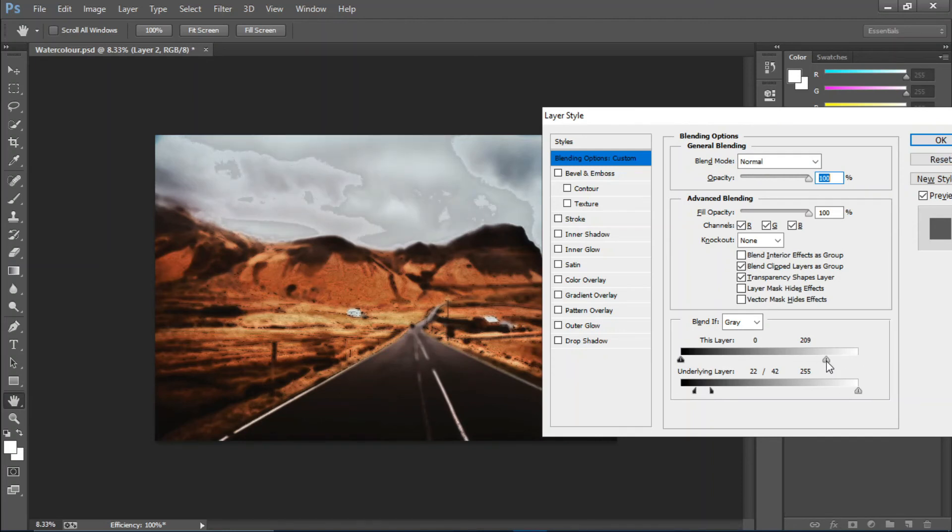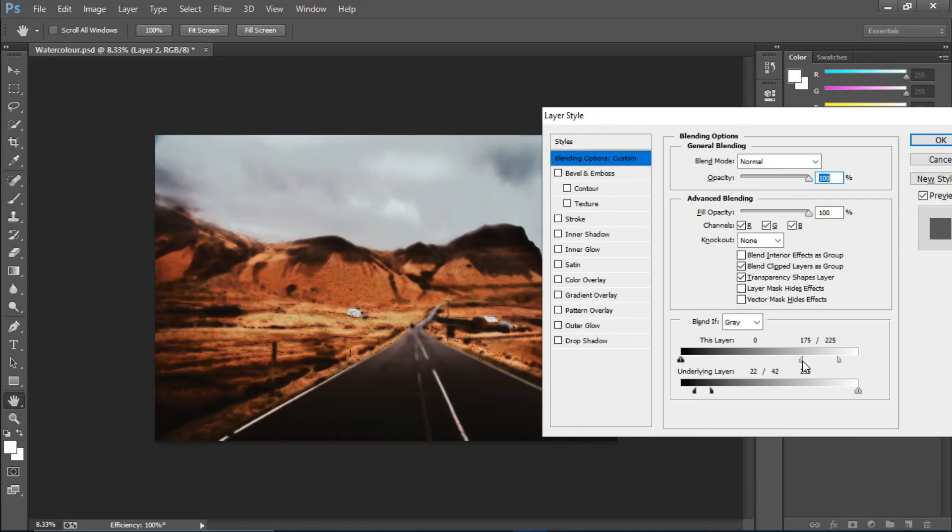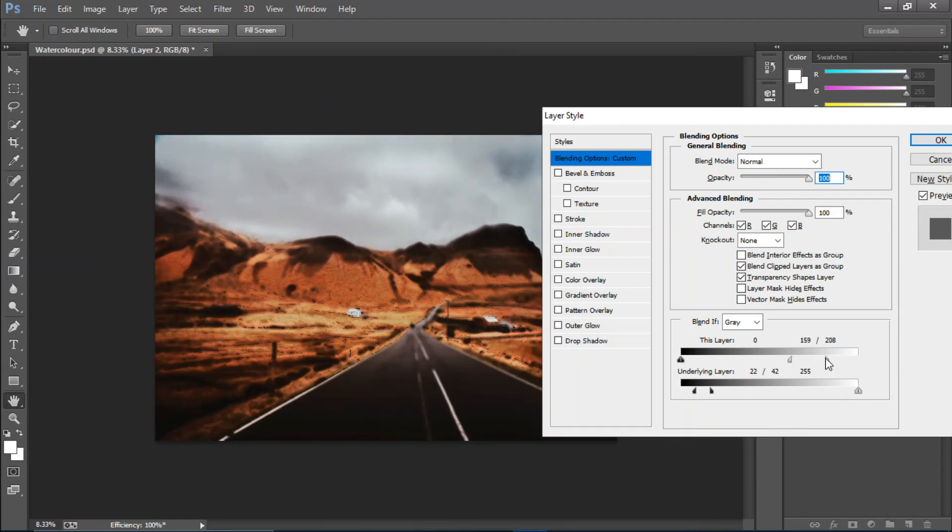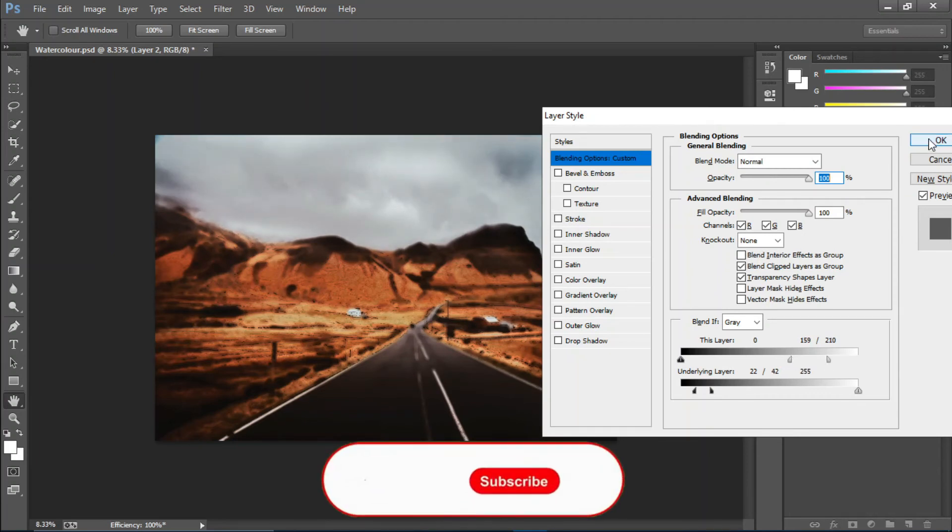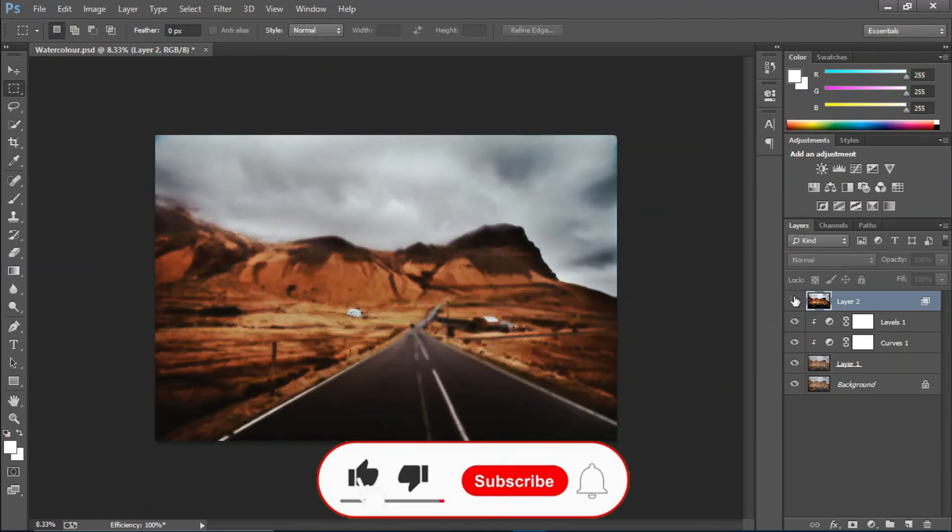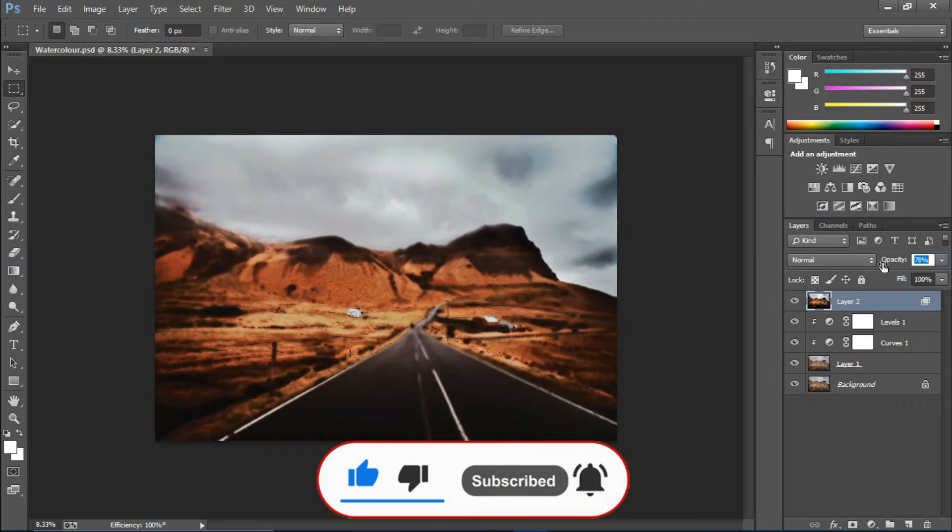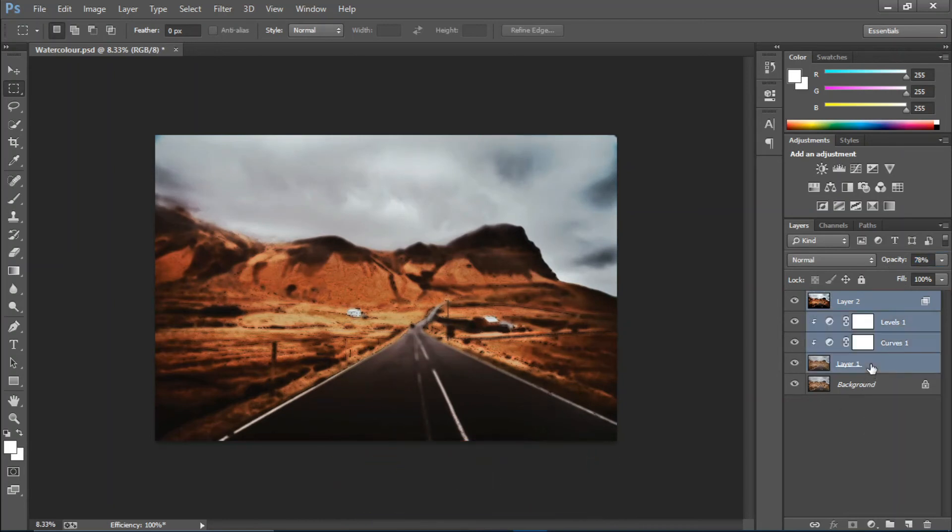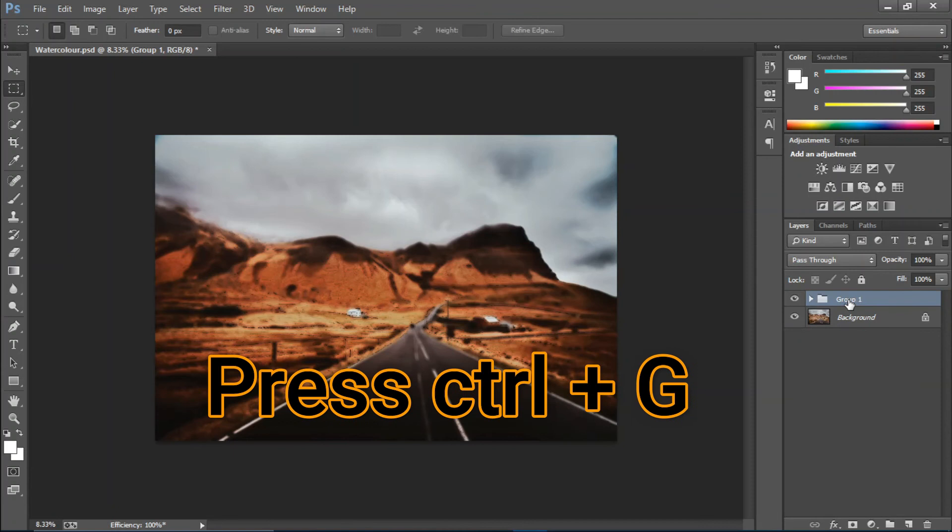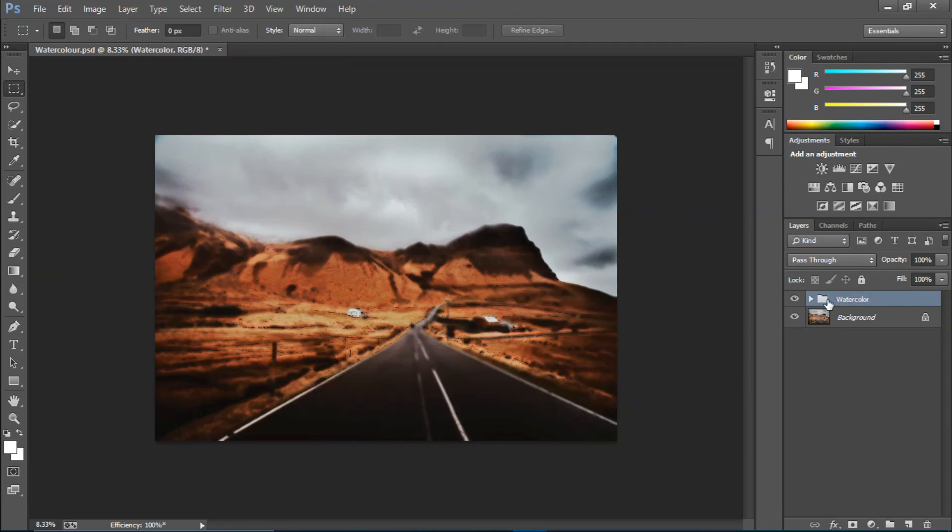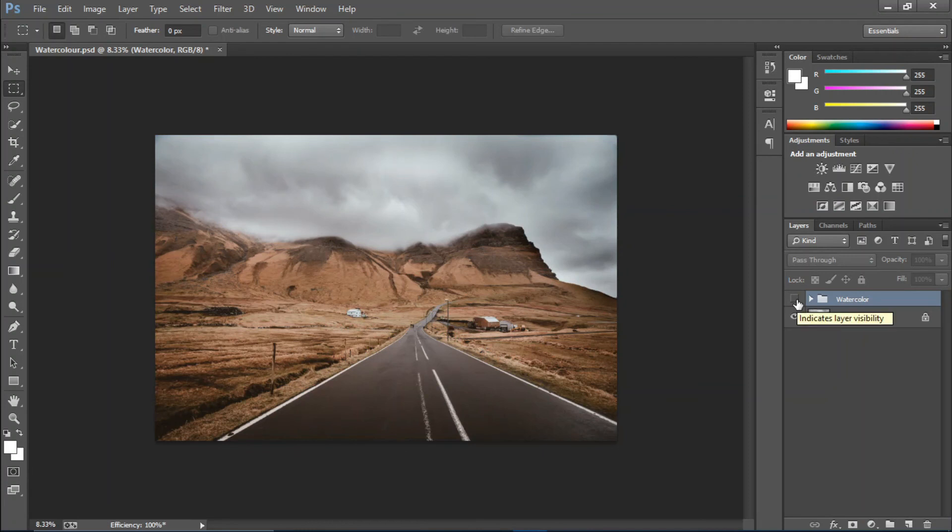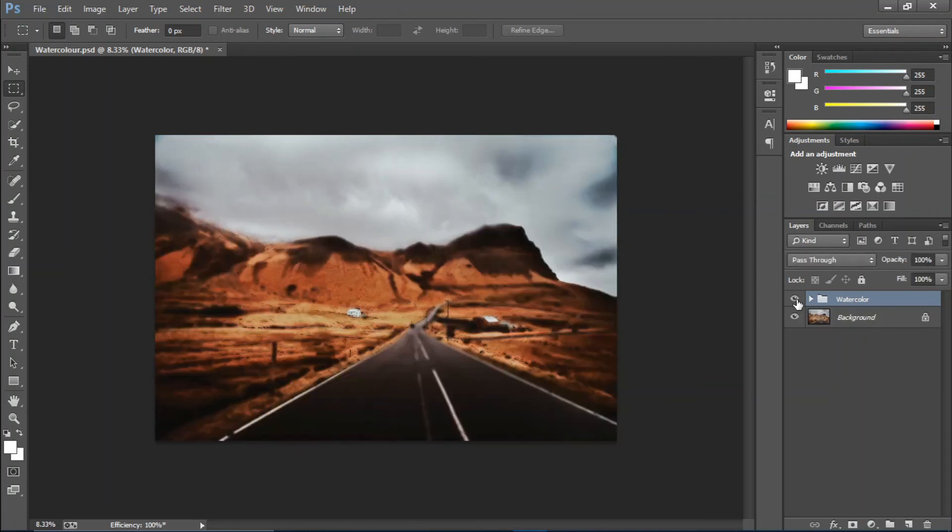You can decrease the opacity if you want and rename this layer to Watercolor. So this is the before and this is the after. Pretty simple, right?